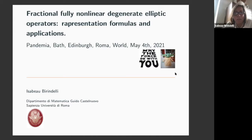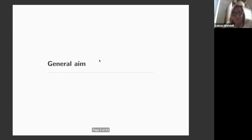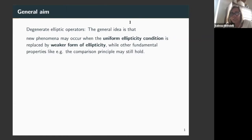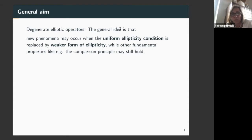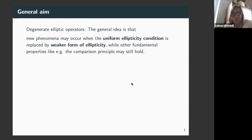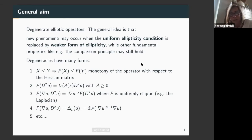I will speak about fractional fully nonlinear degenerate elliptic operators. I have been working with degenerate elliptic operators all my life. What really interests me is to understand how the fact of losing uniform ellipticity changes some properties — what is still true and what is not true anymore.